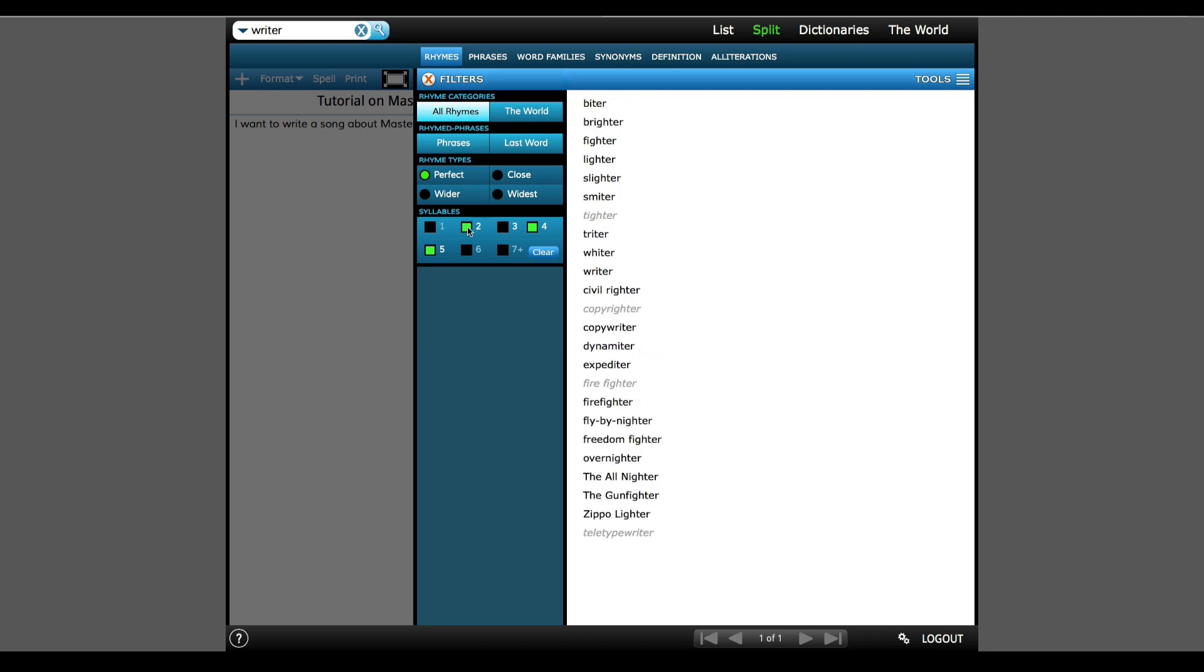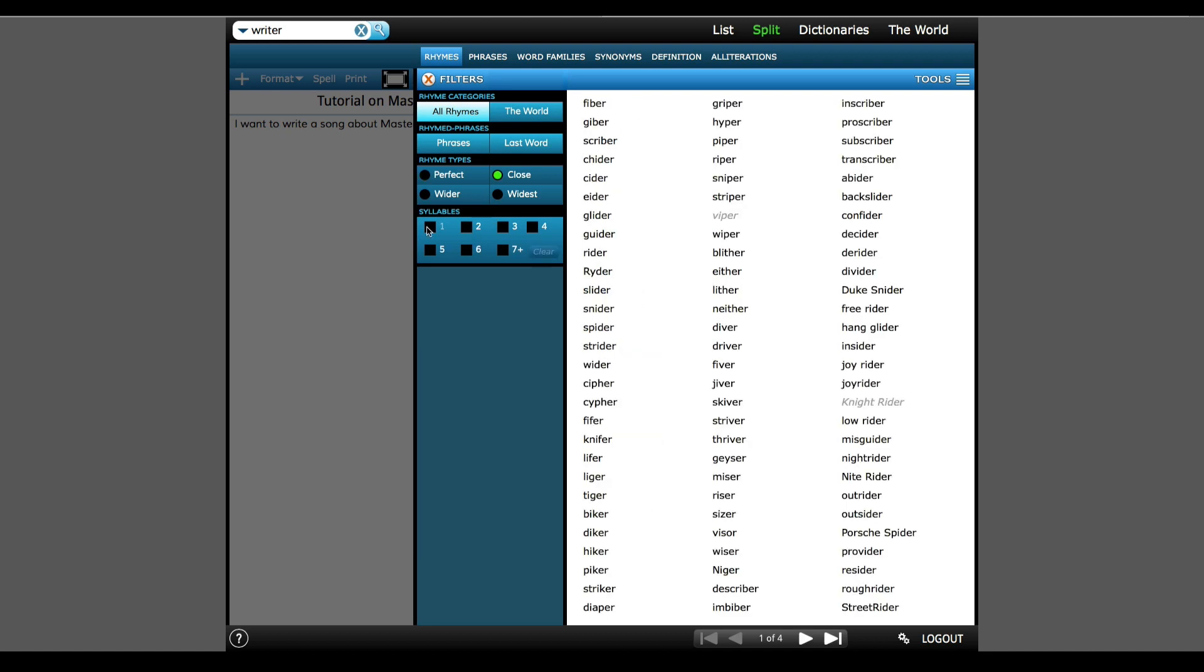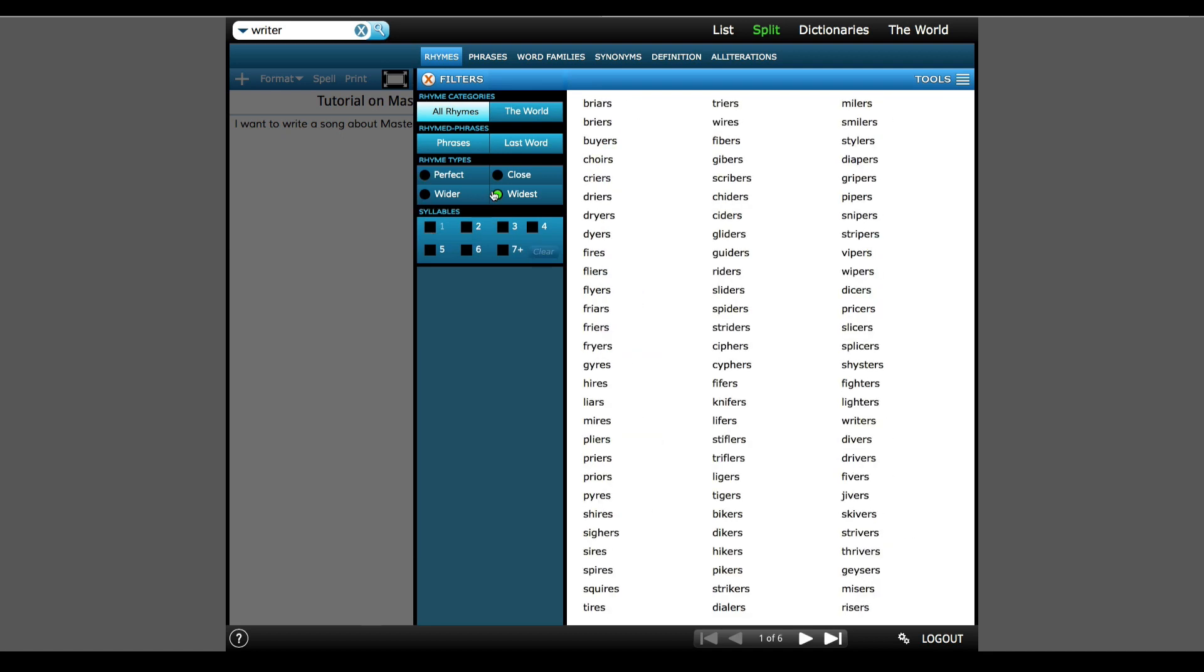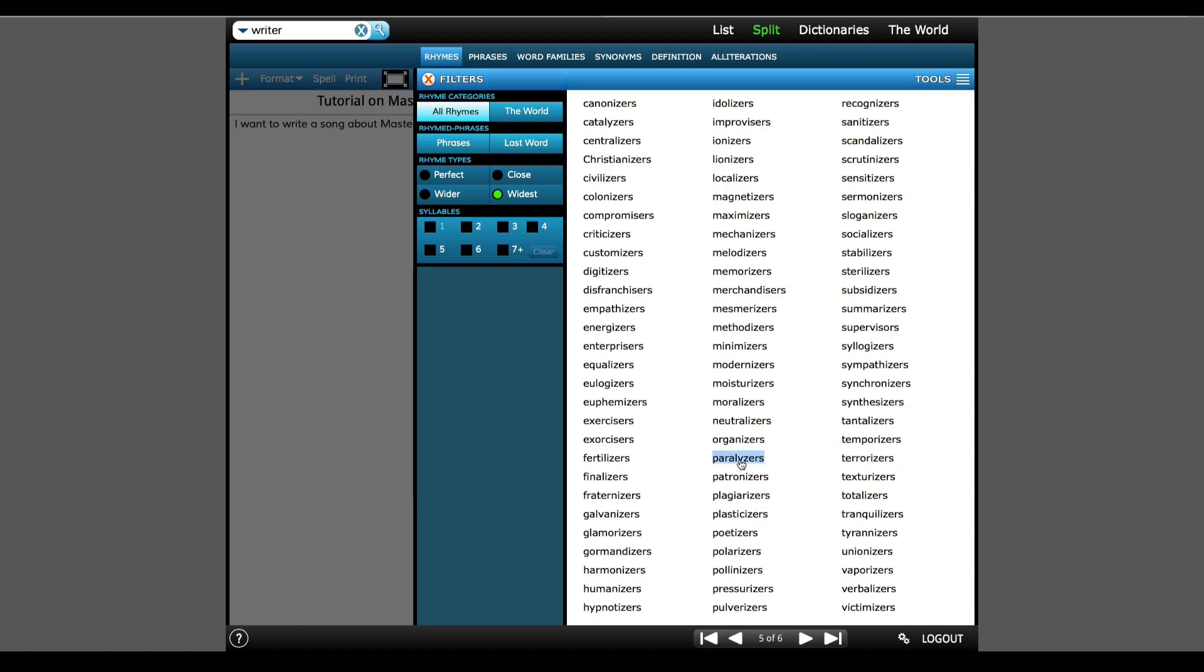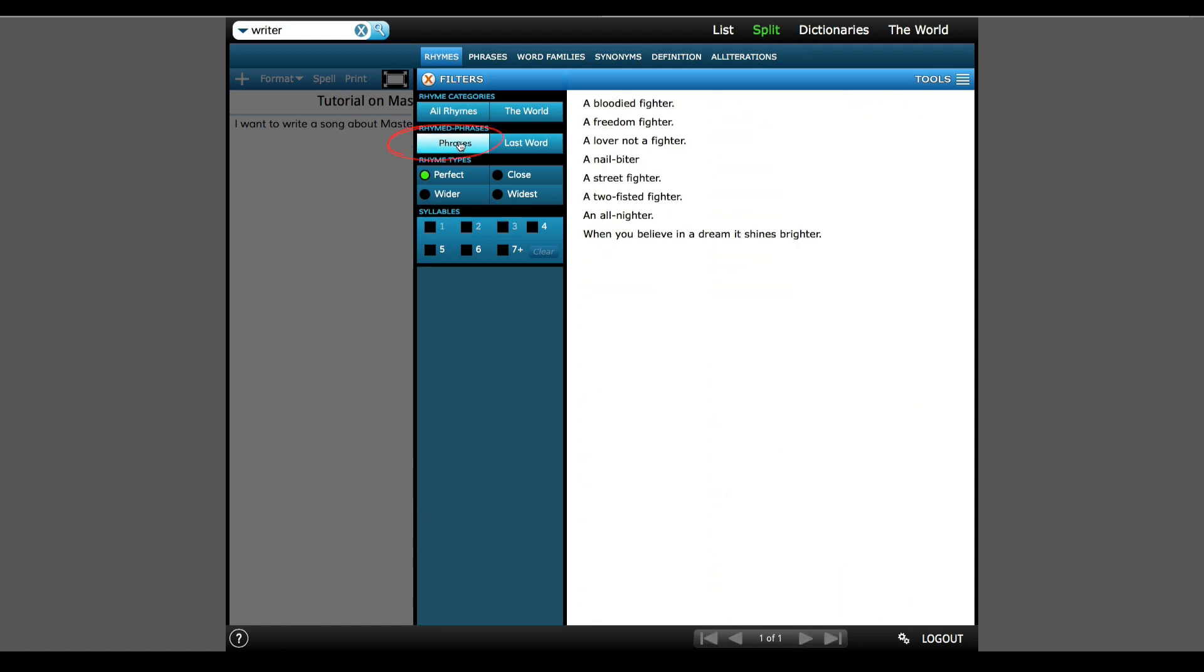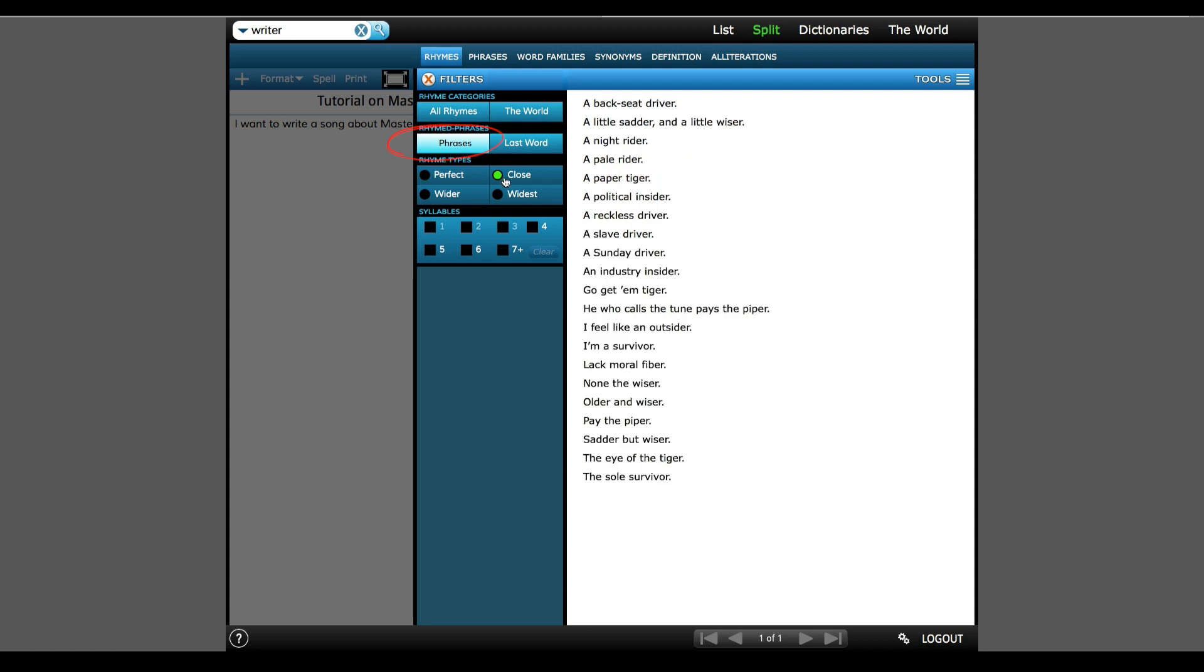But let's not forget to check the widest rhyme filter, which you'll see there are even more options to choose, like ciphers and paralyzers. And then let's change the filter to Phrases, which are popular phrases that end with a word that rhymes based on your chosen rhyme criteria. So let's open this up to Close Phrases, and I'll grab Paper Tiger and None the Wiser.